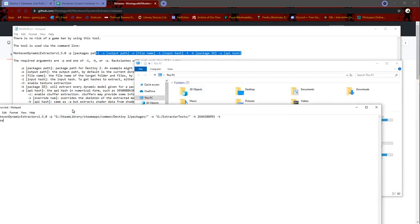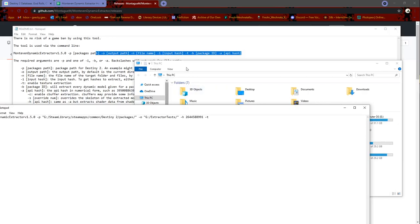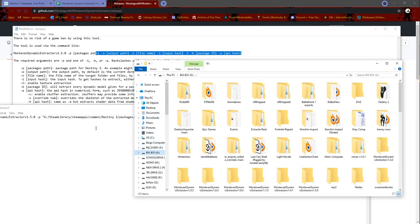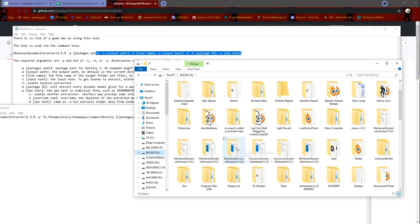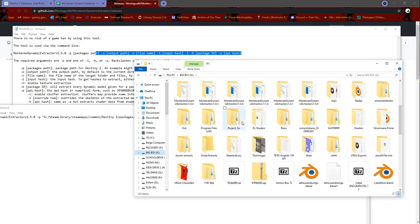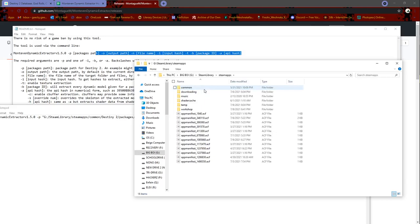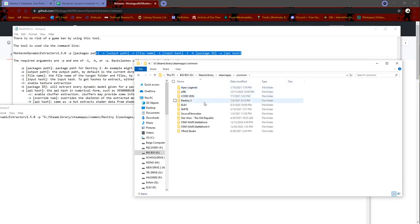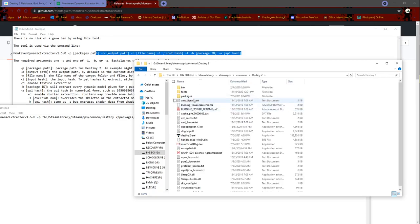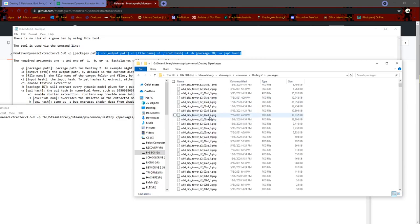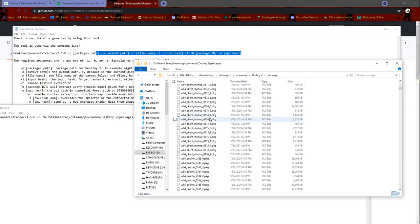Alright, we'll follow that path. So G, steam library, steamapps, common, Destiny 2, packages. And here are all the packages.